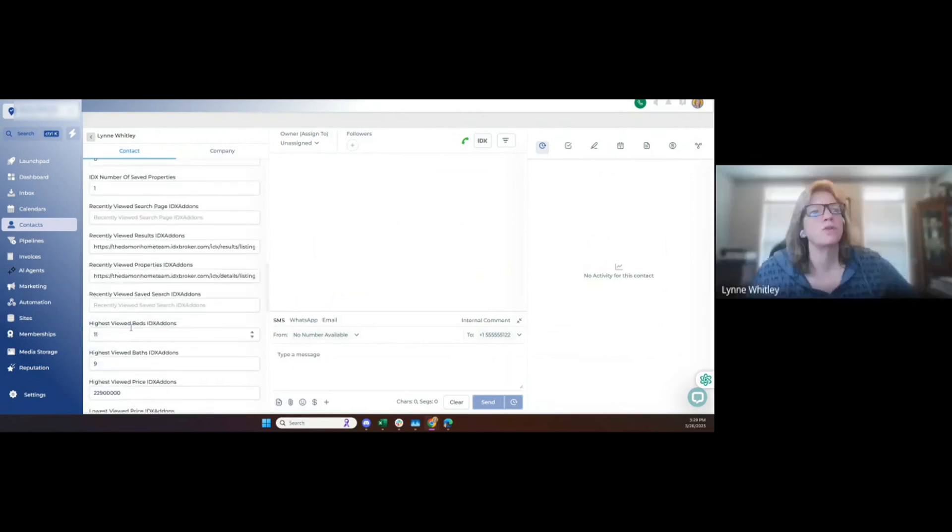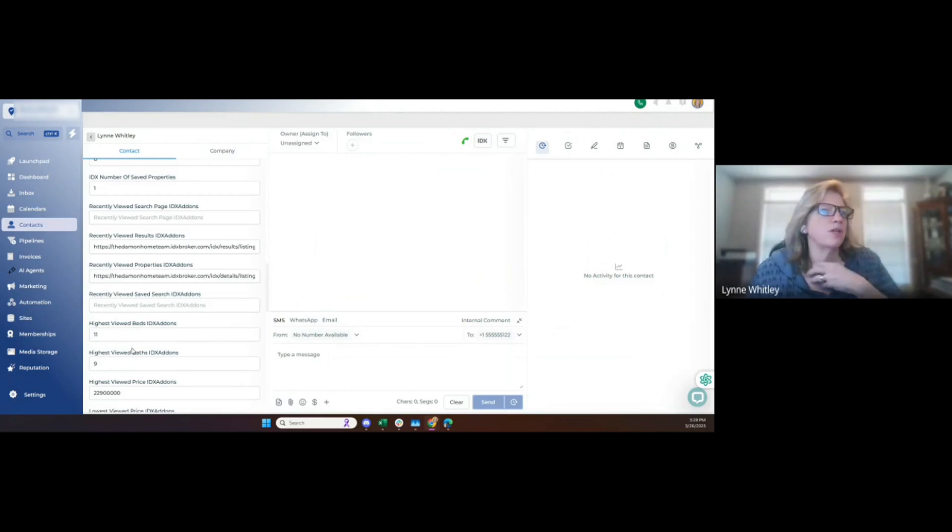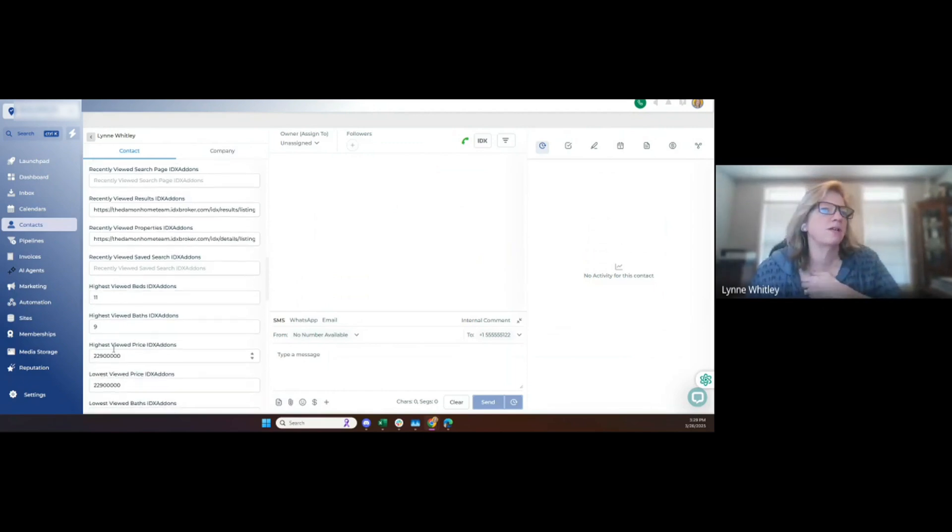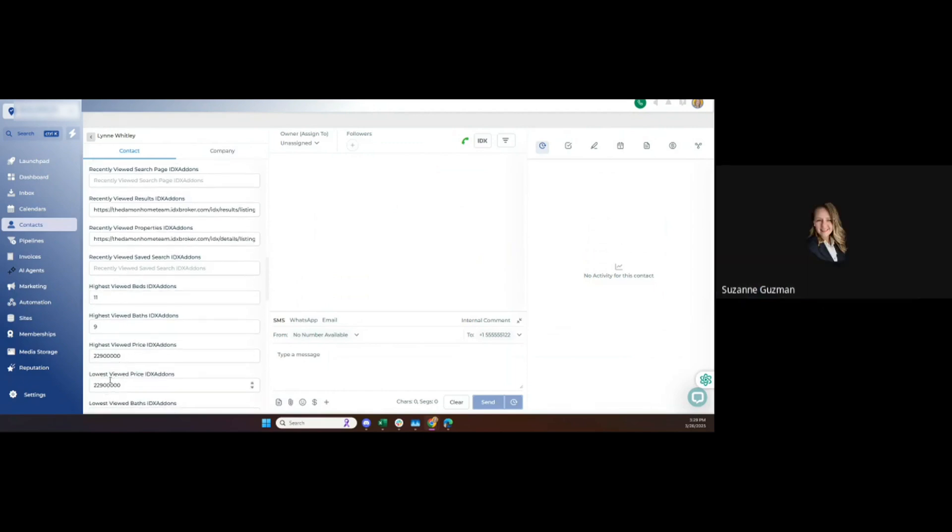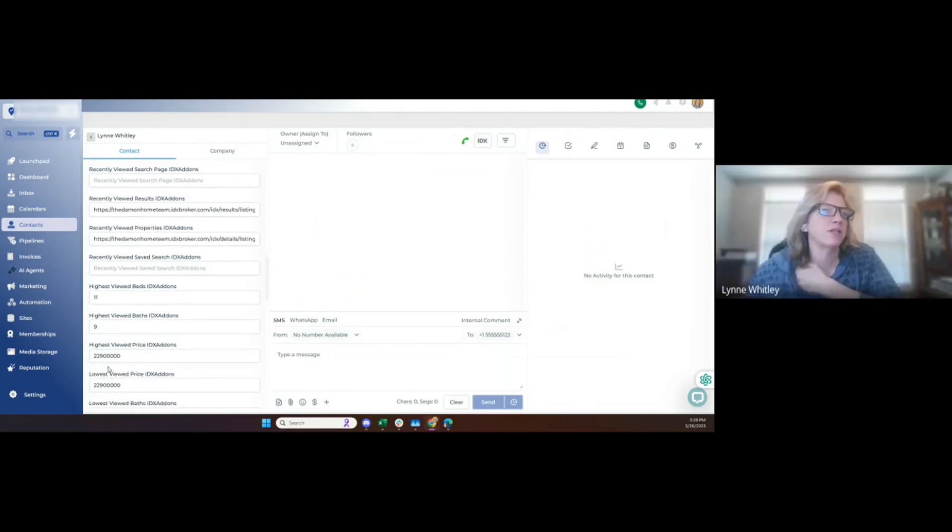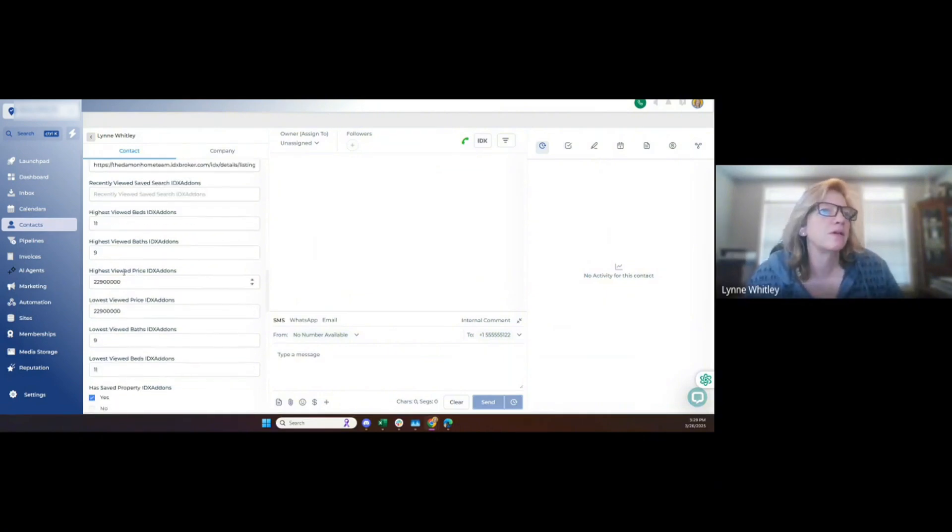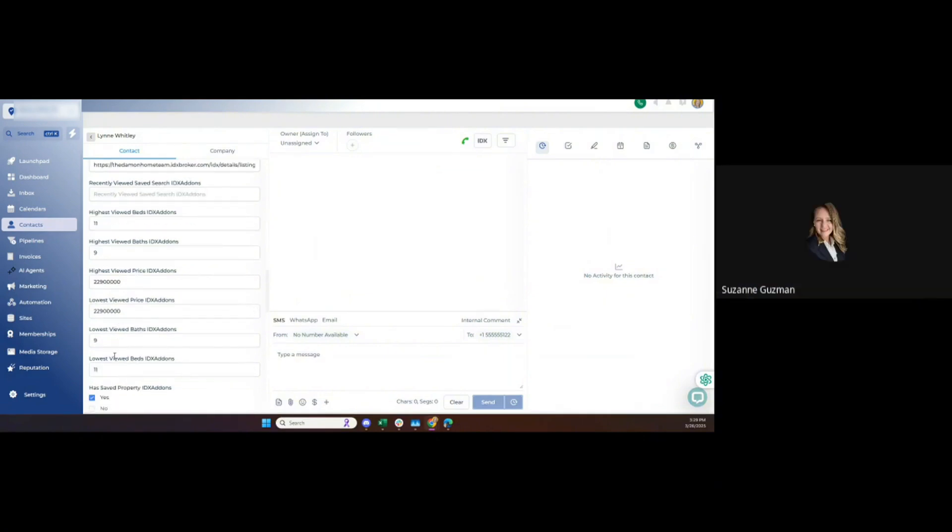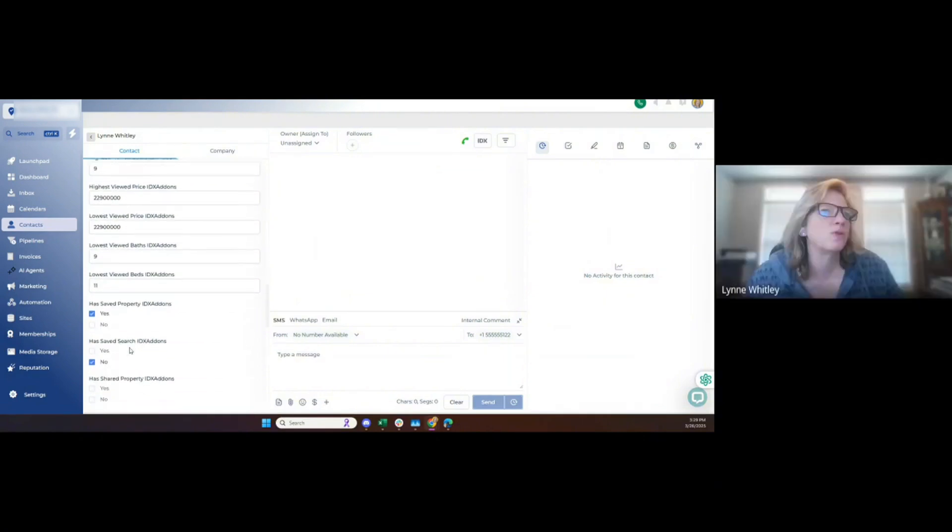So you can run workflows based off these numbers, like tag somebody who's looked at houses within a certain range.